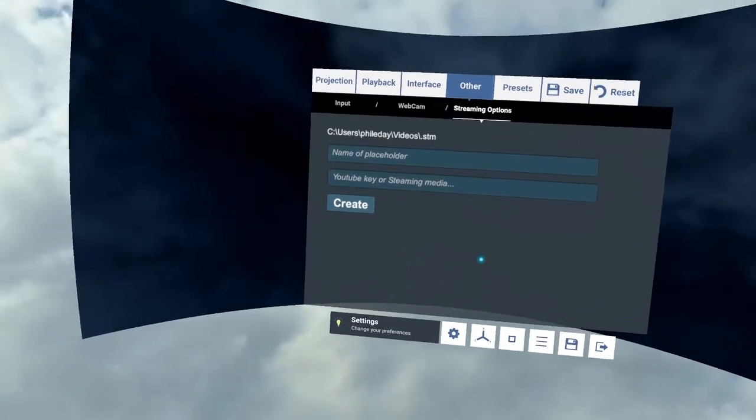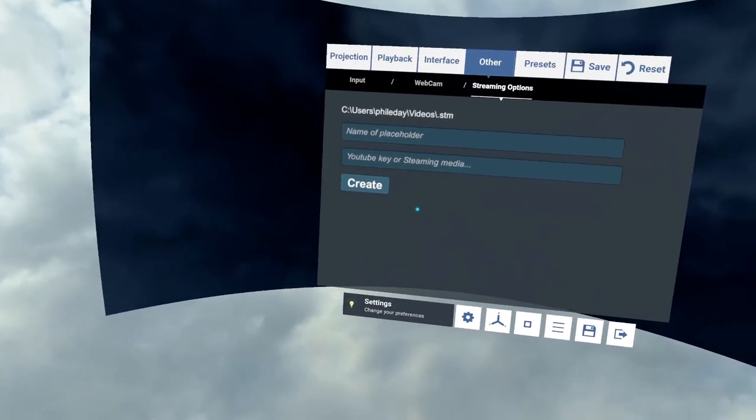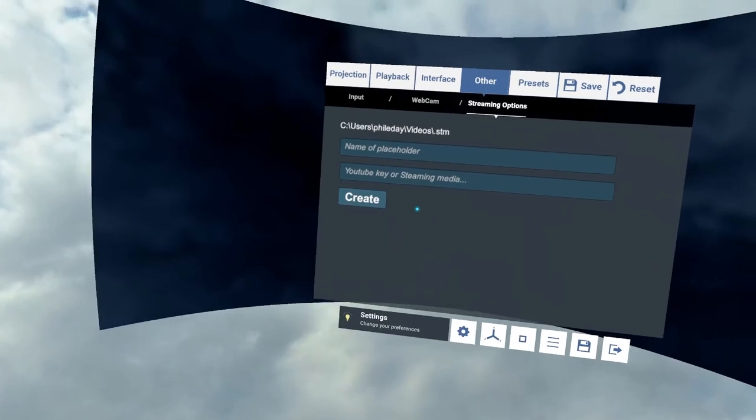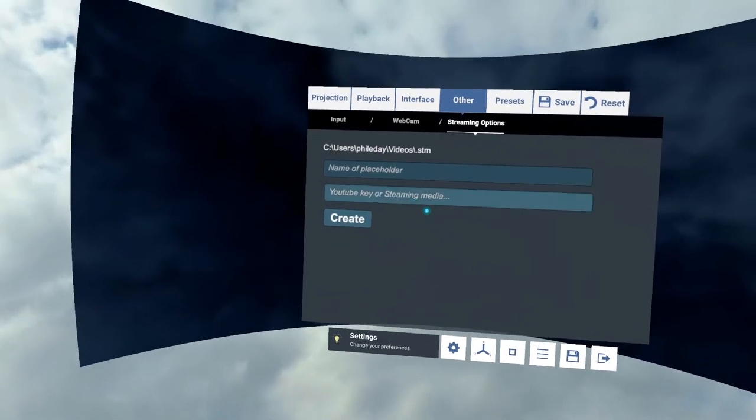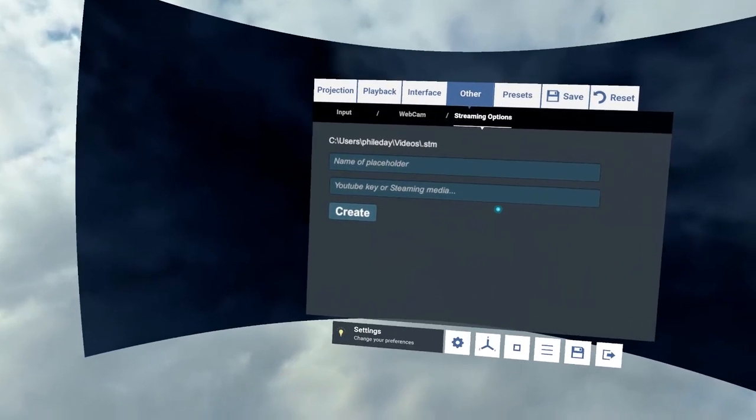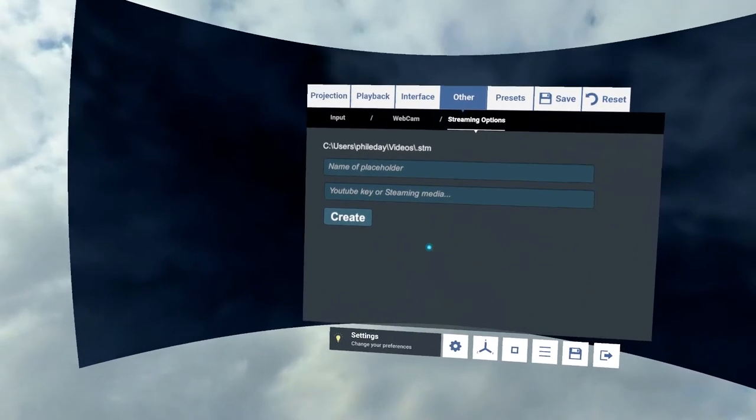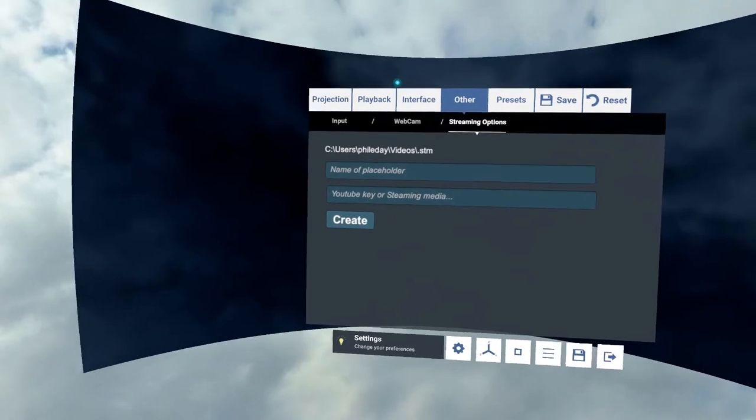And we also have streaming options for playback streaming videos. It does play back YouTube. It's something I hope to improve better in the future. But it will play back YouTube. Again, I will have tutorials based on those as well.